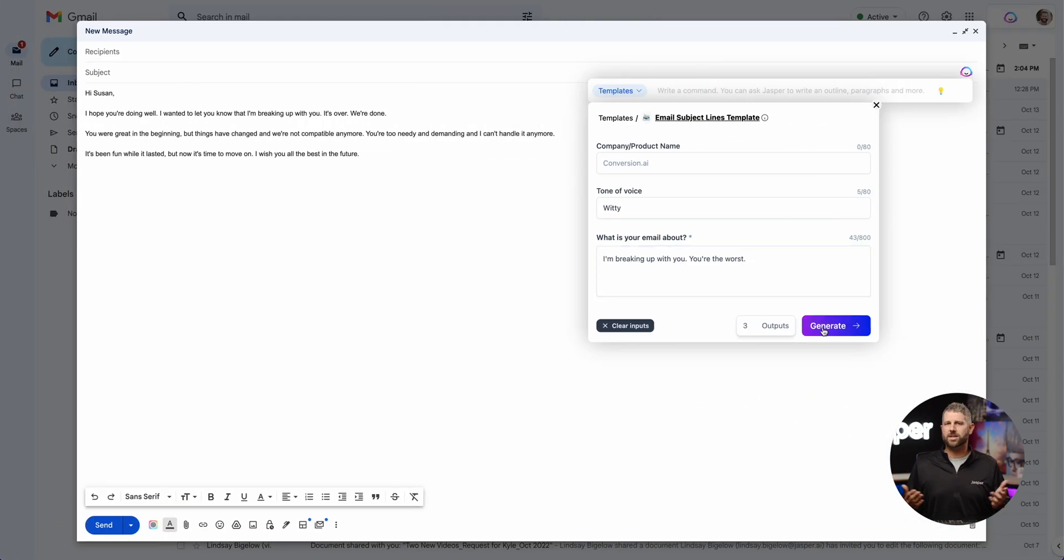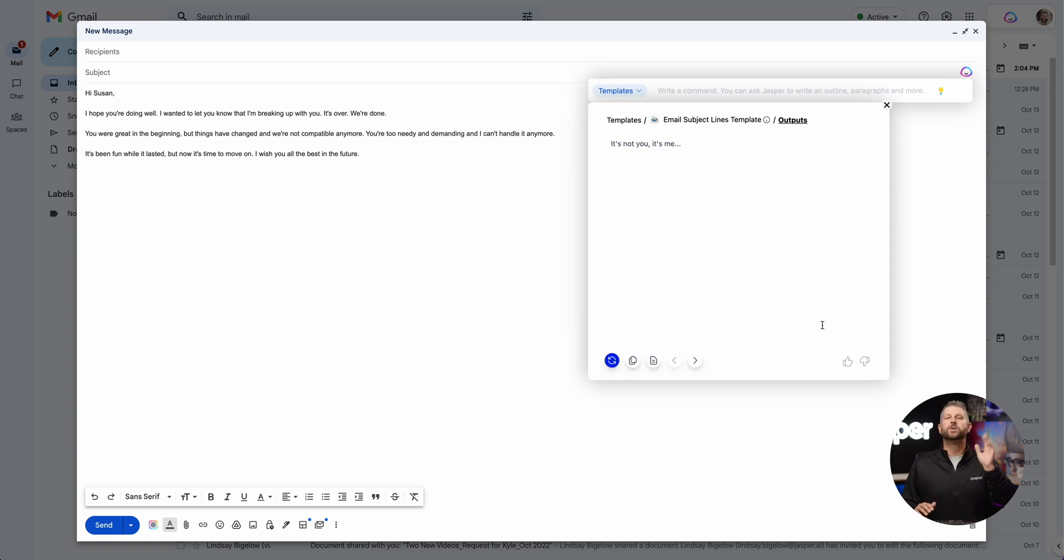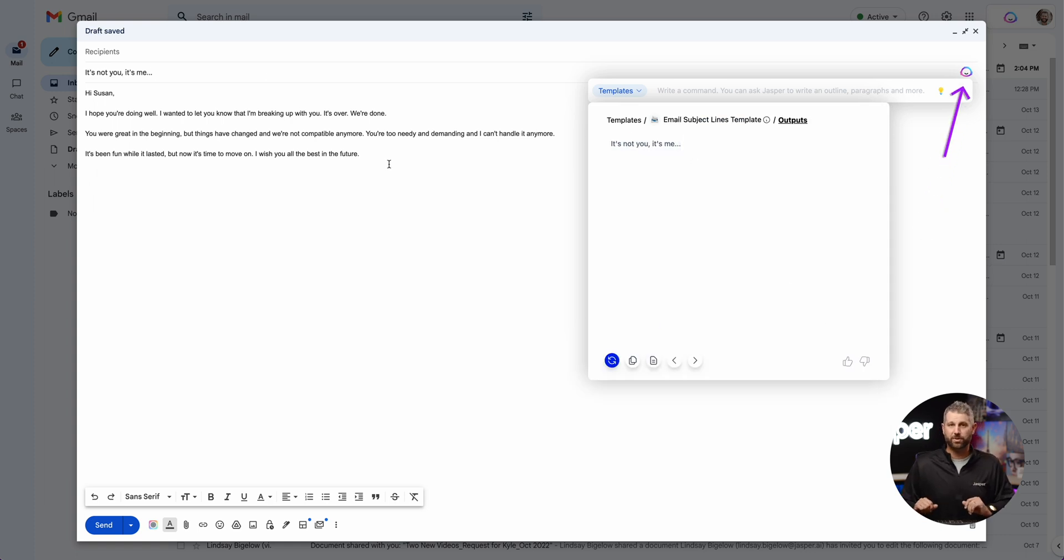Writing a breakup email and you don't have the right subject line? No worries, let Jasper set the mood for you.